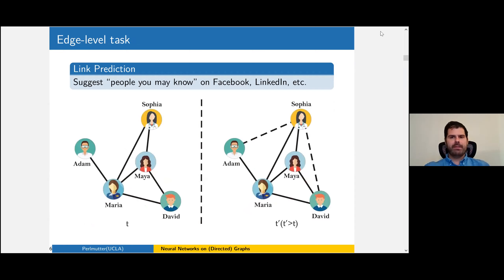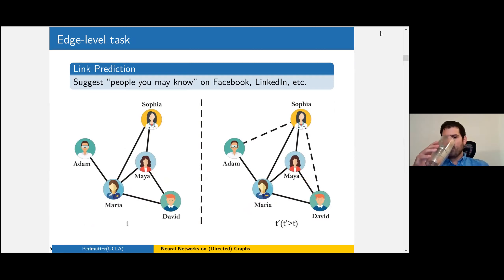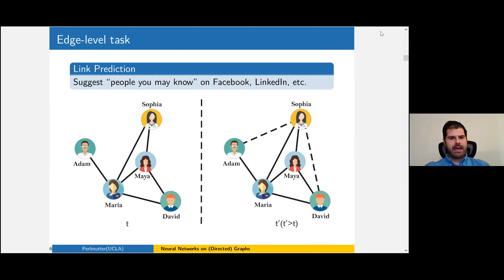The last big family is edge-level tasks — something you've encountered with "people you may know" on Facebook or recommenders on LinkedIn. You have a collection of people: Adam knows Maria, Maria knows Maya, and Maya knows Sophie. Based on all of this, we think maybe there should be a link between Adam and Sophie even though there isn't one yet.